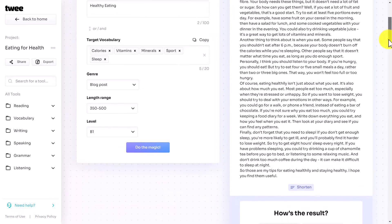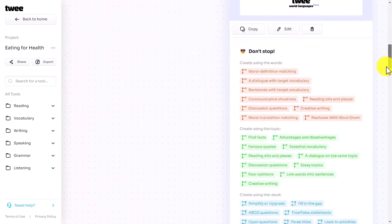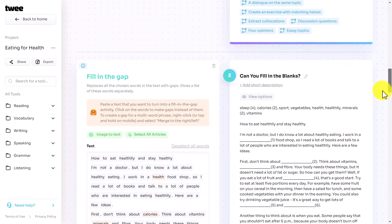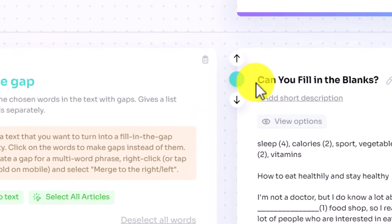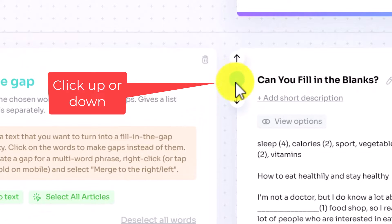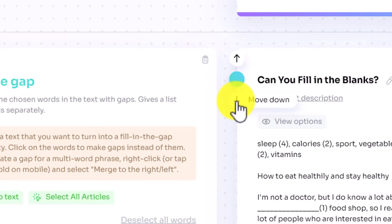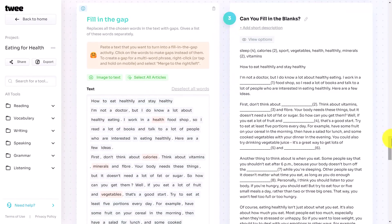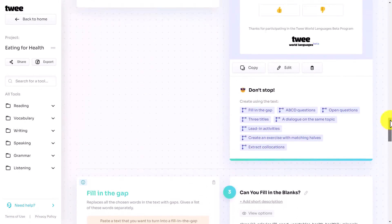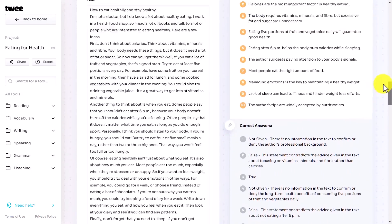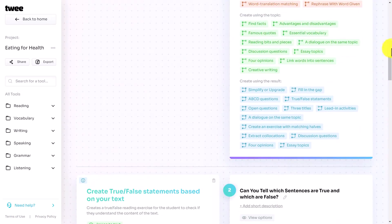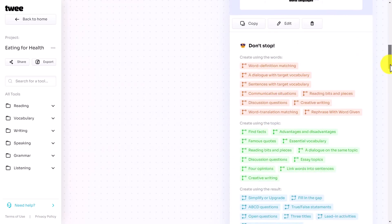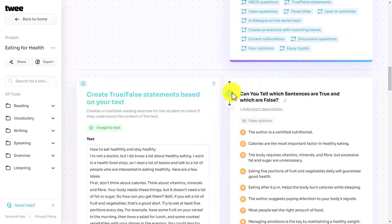Let's look at a few things you could do. Say you wanted to reorder these exercises — you didn't want the fill-in-the-blanks to be the second exercise but the third. That might make sense: you might want to do the true or false first as a kind of comprehension check. You can click here and that exercise becomes the third, true or false becomes the second, and the text stays first. That was a hidden button I didn't realize existed — the ability to change the order of the exercises.